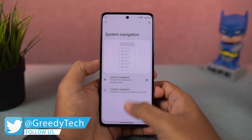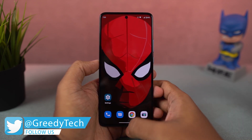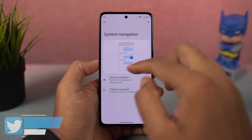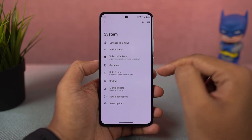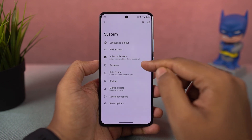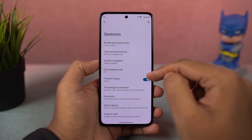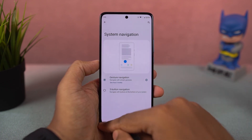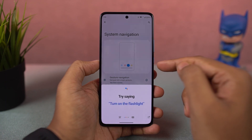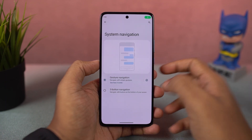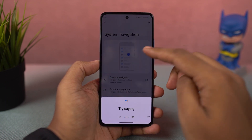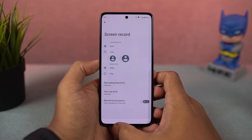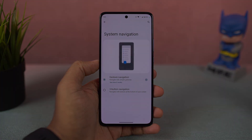To trigger Google Assistant, you can swipe from the bottom left corner or bottom right corner diagonally. You can also swipe left or right on the bottom bar to quickly switch between recent applications. These are the navigation gestures — they work really well and I would definitely recommend them over the regular 3-button navigation bar.